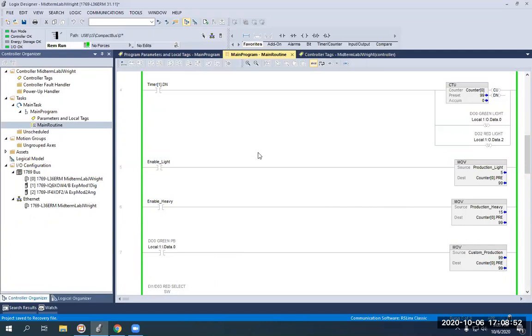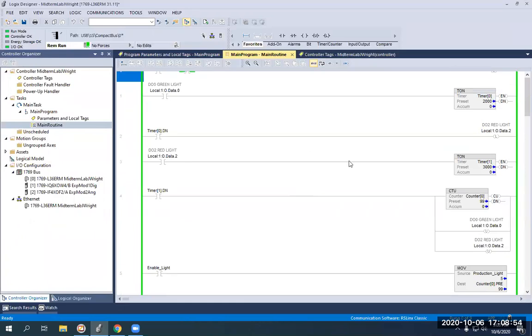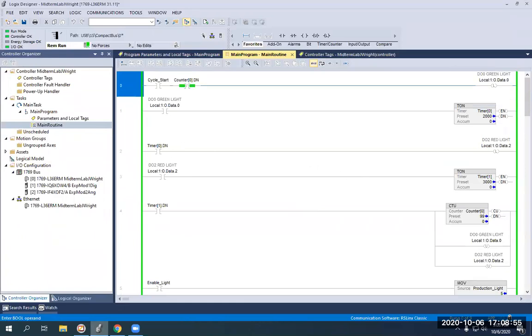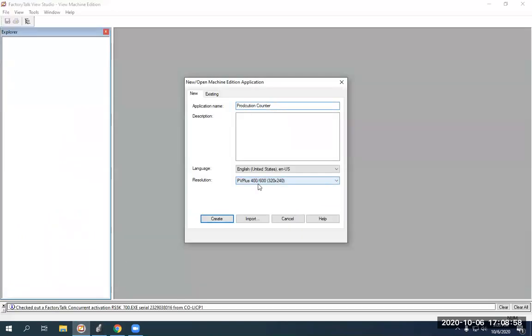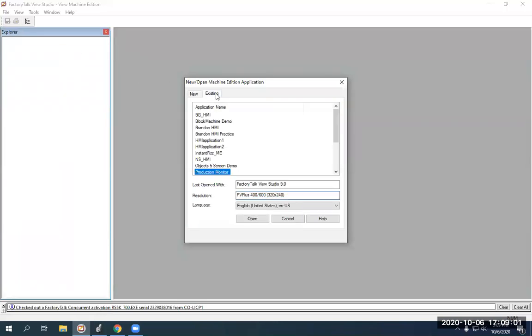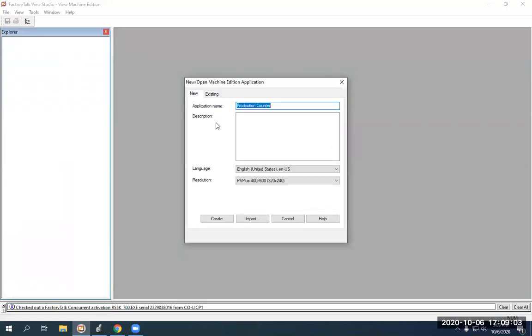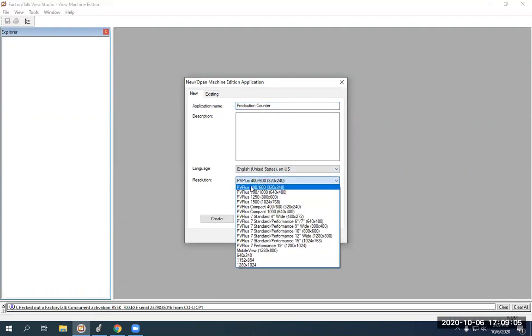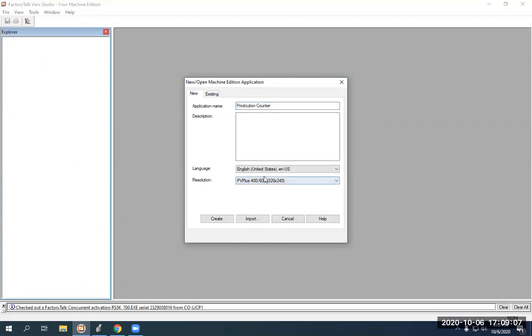So since we're already online, we have all our bits up and running, we go into my Factory Talk View Studio and I'm going to create a new one. So it'll pop up like this on default, just change it to new. Make sure you change your PVP plus to 400 600. And then I'm just going to call it production counter. And then we can get started from there.